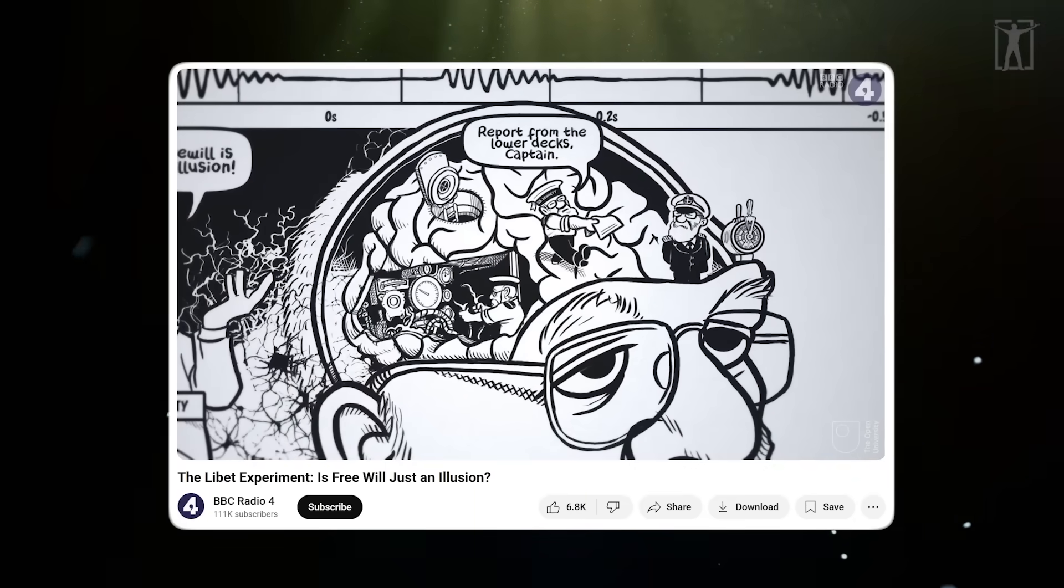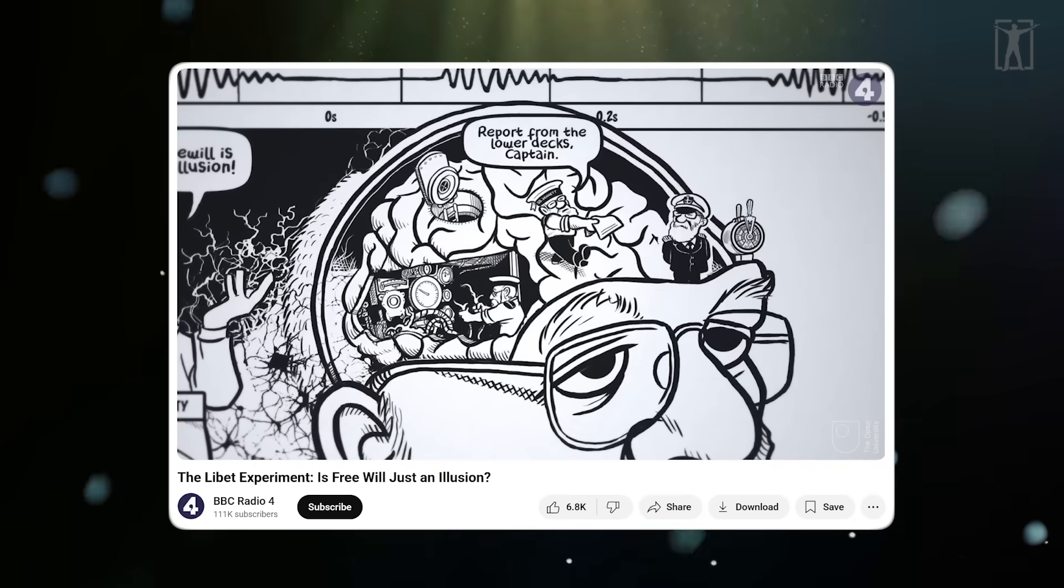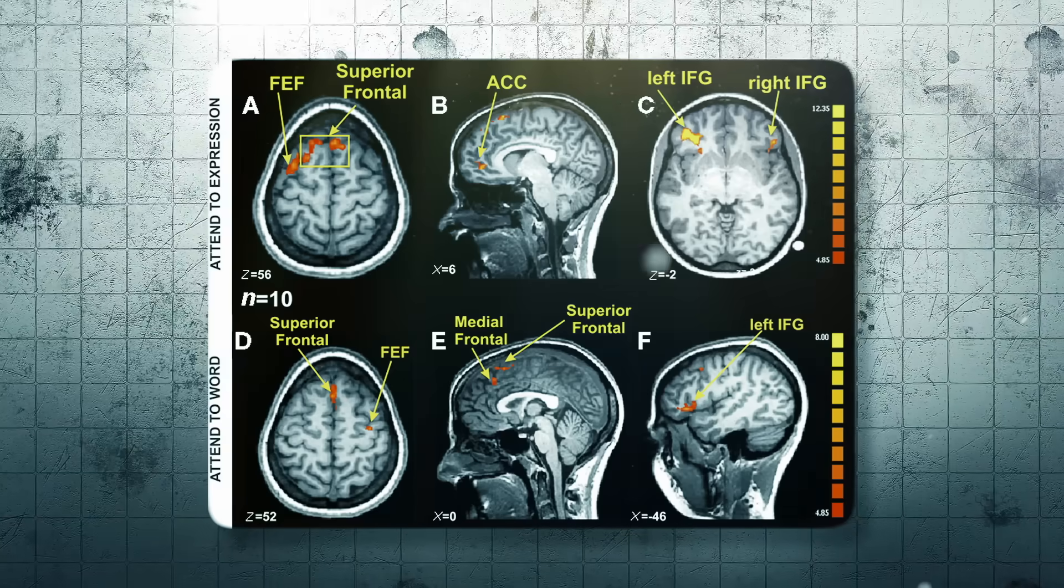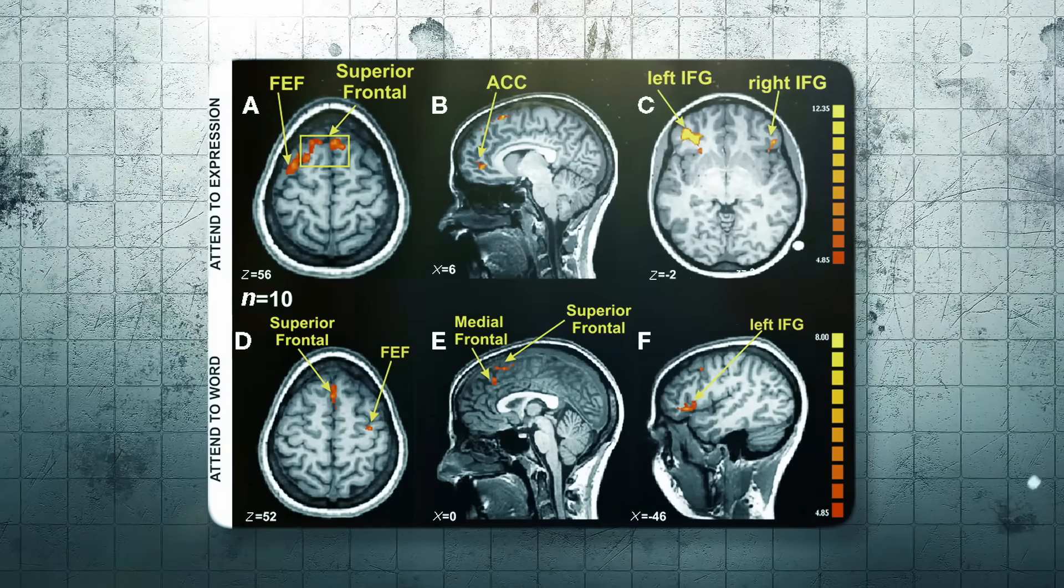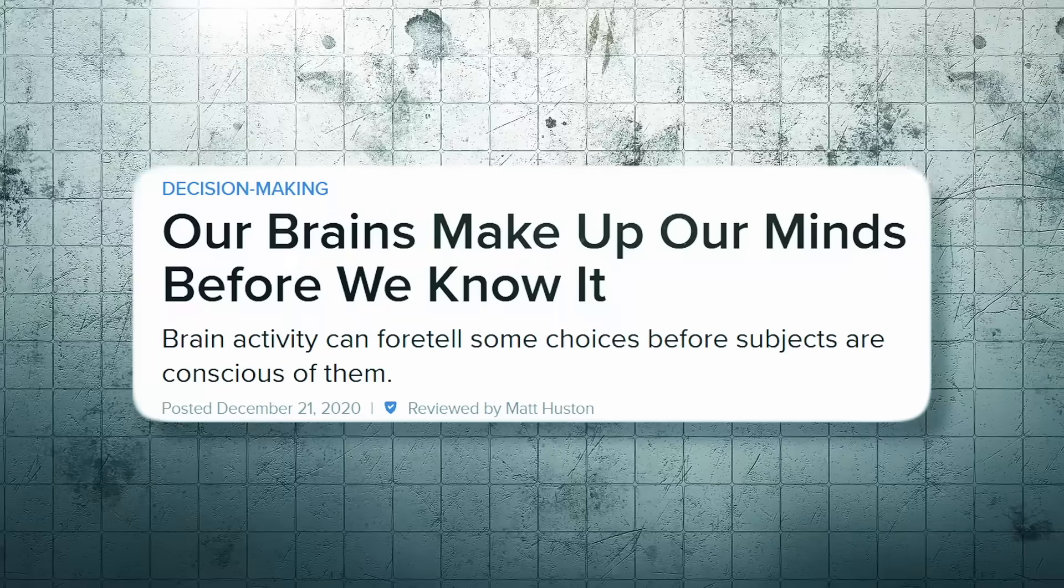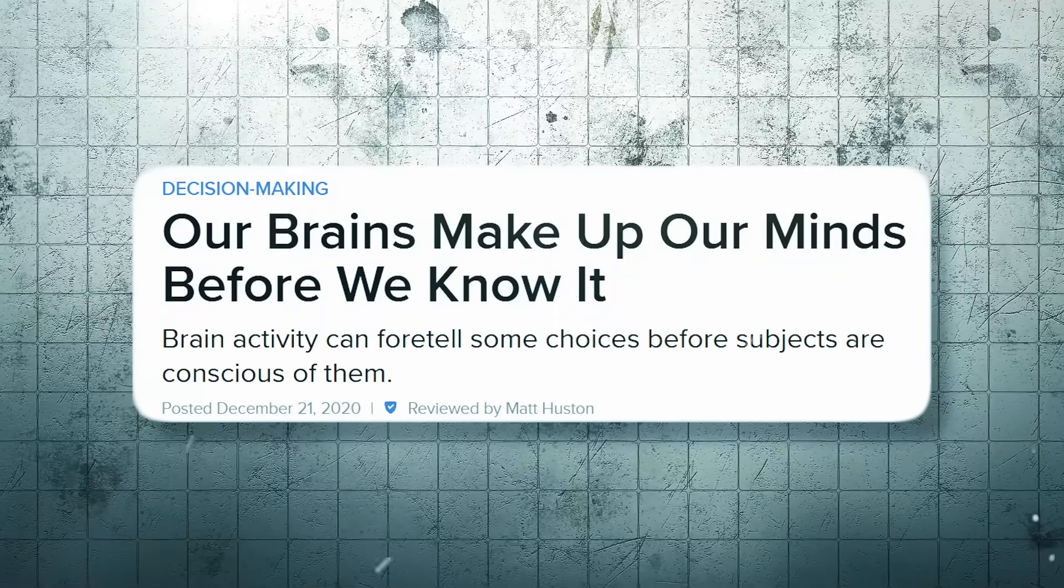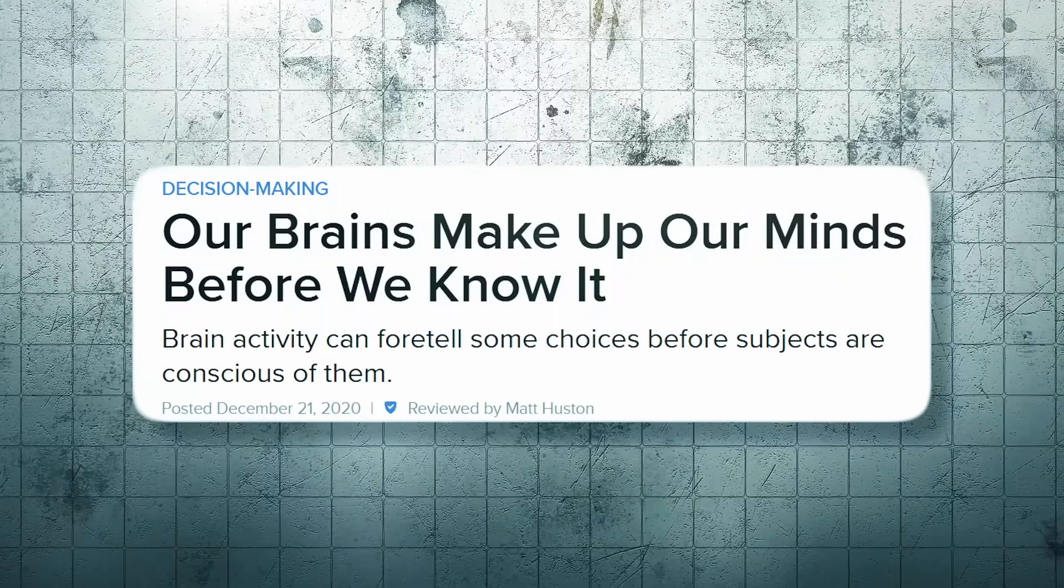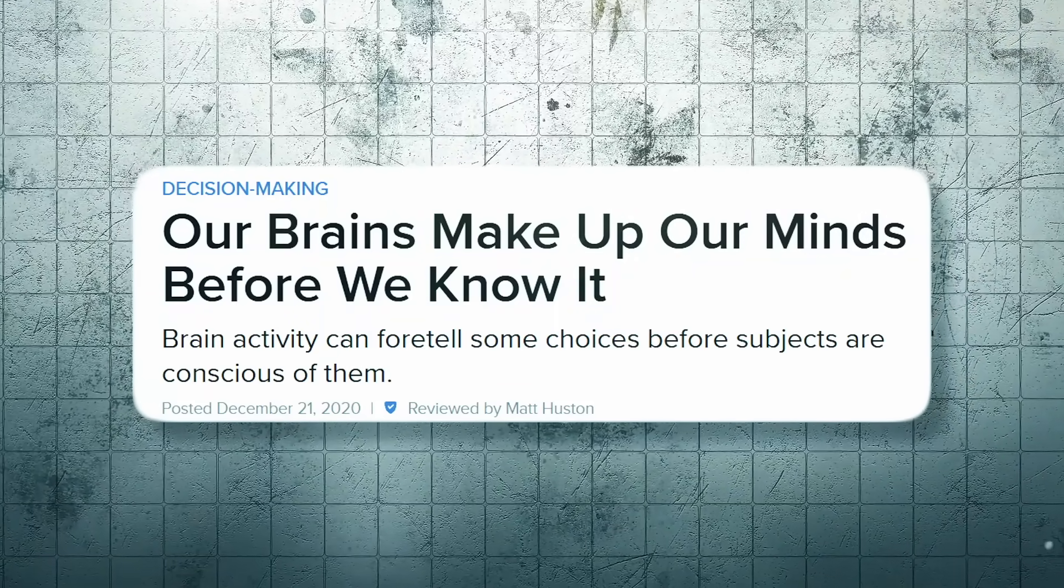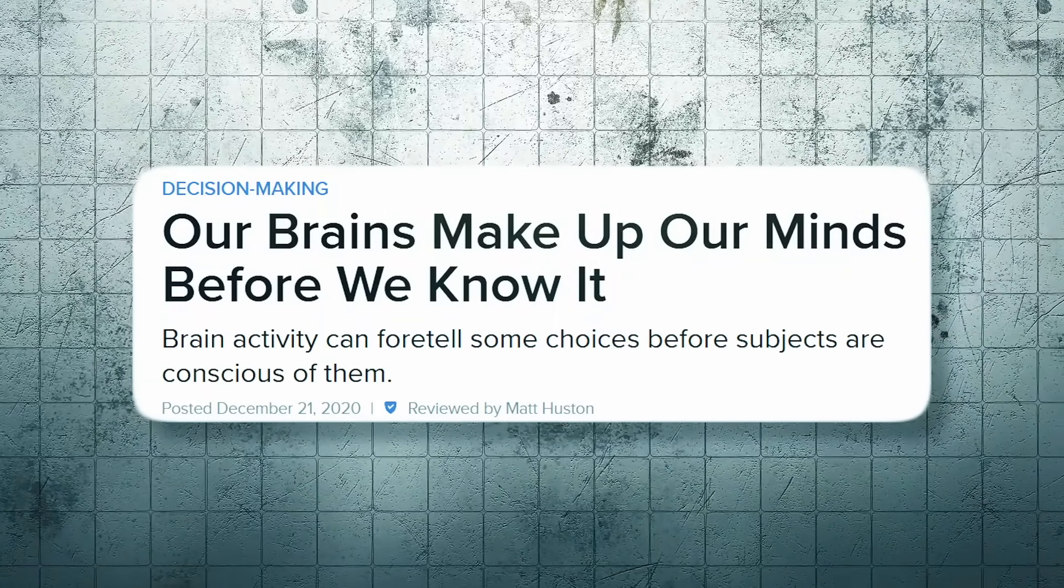Some people think this is proof that free will is an illusion - that our conscious decisions are more like reports on what is already happening than the causes of our action. It didn't stop there. More recent experiments using fMRI have predicted a person's decision up to seven seconds before they report making it.